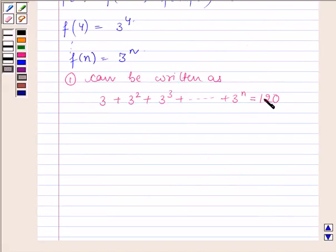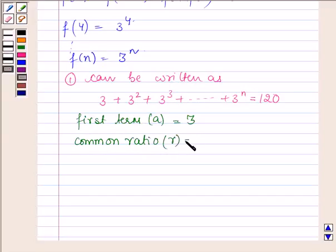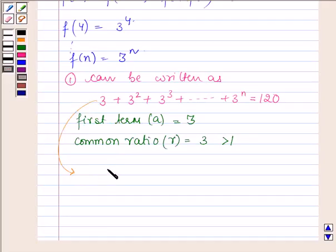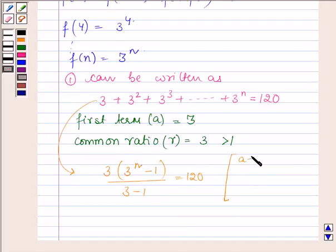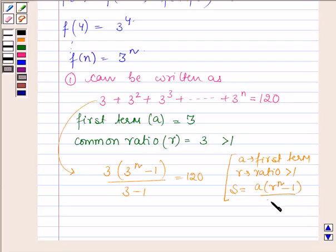As we can see, this is a geometric progression whose first term a = 3 and common ratio r = 3, which is greater than 1. The sum of a GP with first term a and common ratio r > 1 is given by a·(rⁿ - 1) / (r - 1).